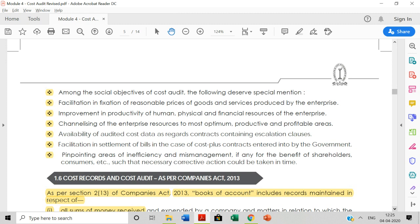Other than general objectives, there are social objectives. The first social objective is facilitation in fixation of reasonable prices of goods and services — you need to avoid passing an unreasonable price burden on to the customer through market manipulation, so you need a cost audit. The cost auditor has to do the cost audit properly to fix the selling price. Second is improvement in the productivity of human, physical, and financial resources of the enterprise. Third is channelizing the enterprise's resources to the most optimum, productive, and profitable areas — you need a cost audit for that.